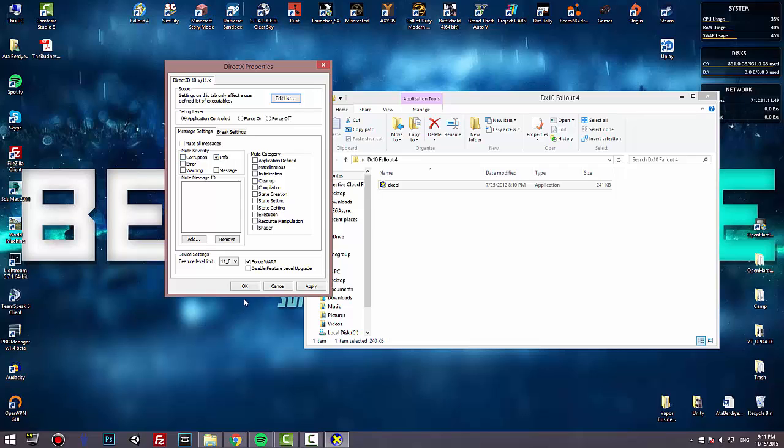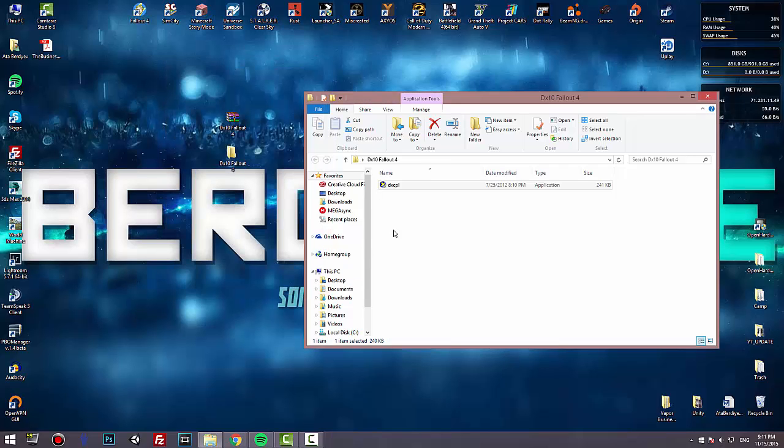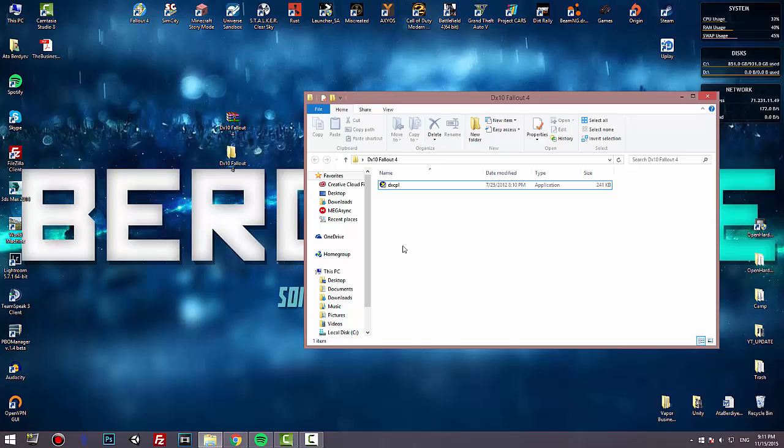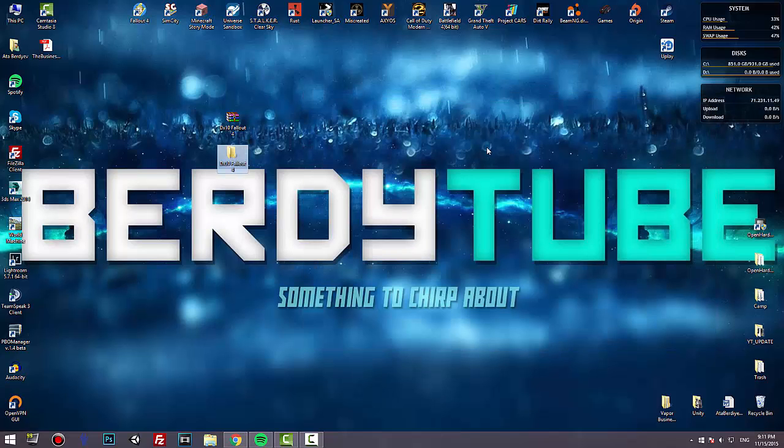What you do, you press apply and OK, and then you start the game. And what it basically does is uses DirectX 10 instead of 11 or 12, the one you have, and tries to launch the game. And that basically helps for some people at least.